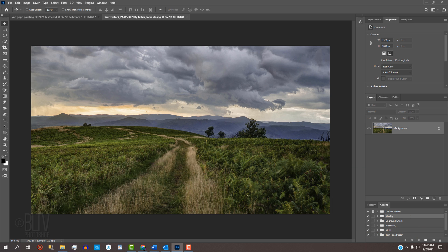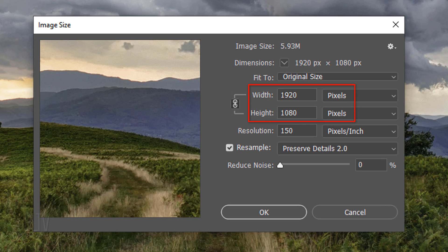Open a photo that you'd like to use for this project. I downloaded this one from Shutterstock. I find that landscapes work very well for this effect. This particular photo is 1920 pixels in width by 1080 pixels in height. Since this photo's resolution is 150 pixels per inch, I suggest that your photo have the same resolution as well, otherwise you'll have to change the amounts in the filter settings.